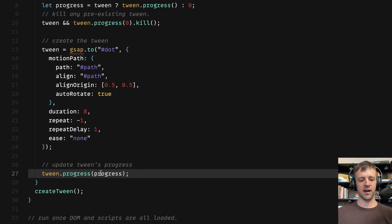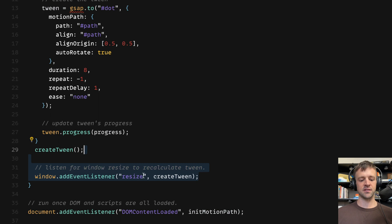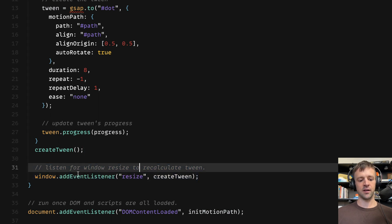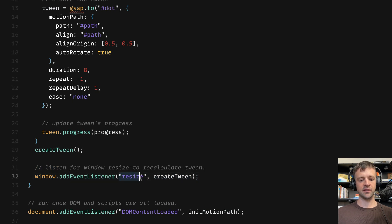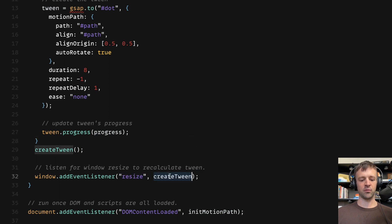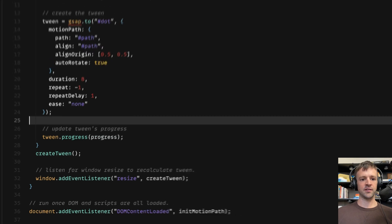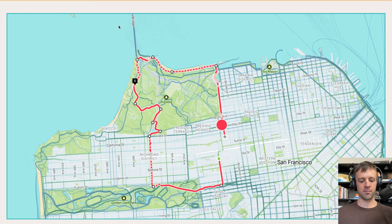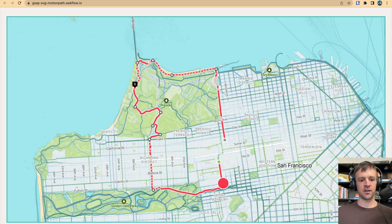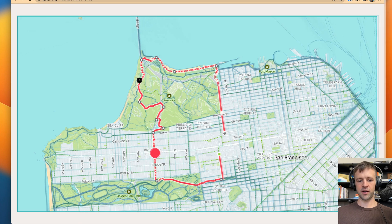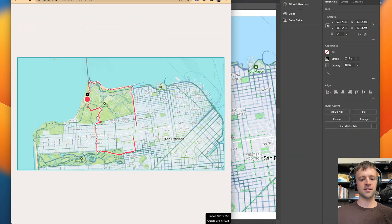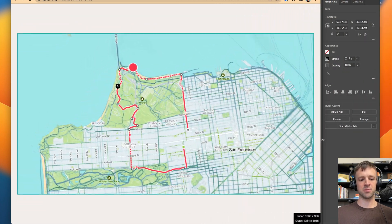So we'll call that here. window.addEventListener gets a key or parameter of a string called resize, and then we pass the function createTween to that. So if I save and now come back and refresh, everything's still working. And as I resize, it's resizing dynamically, which is pretty cool.